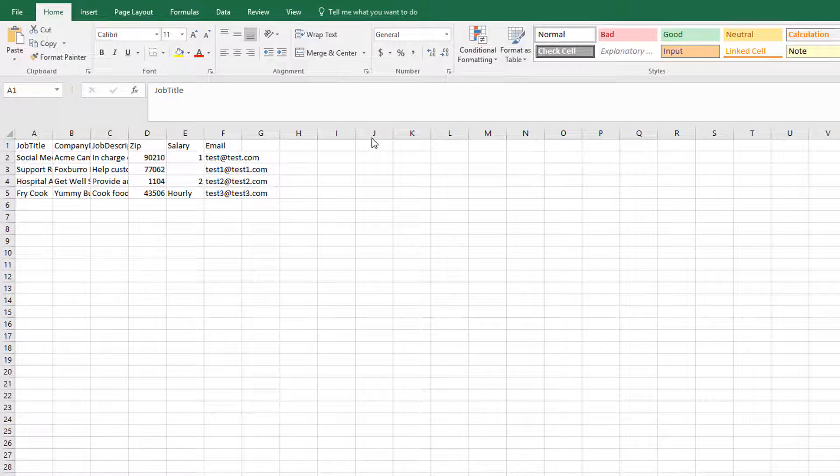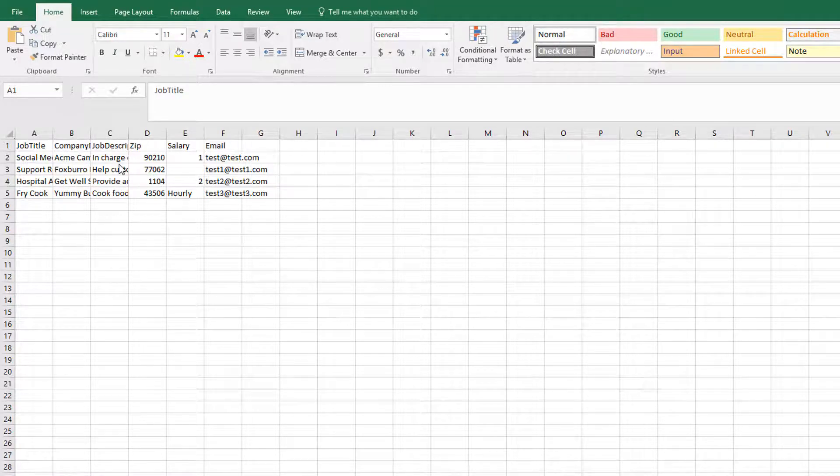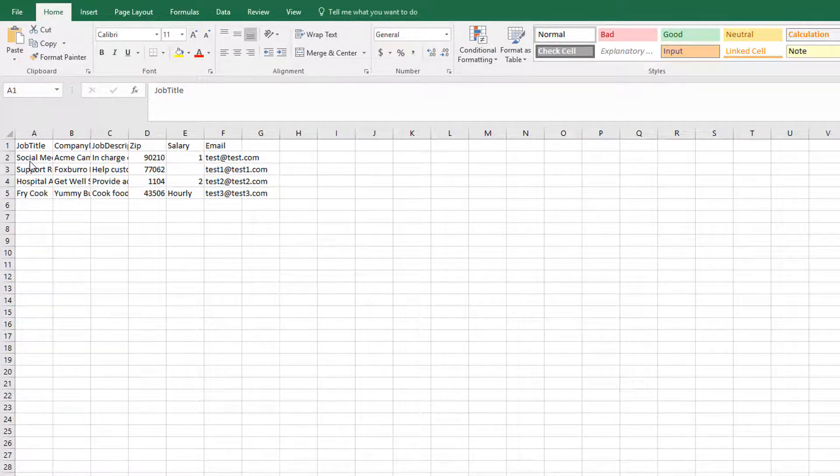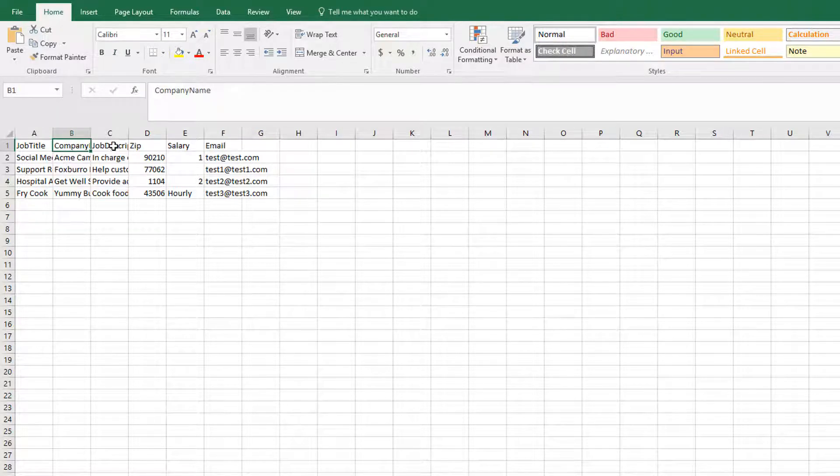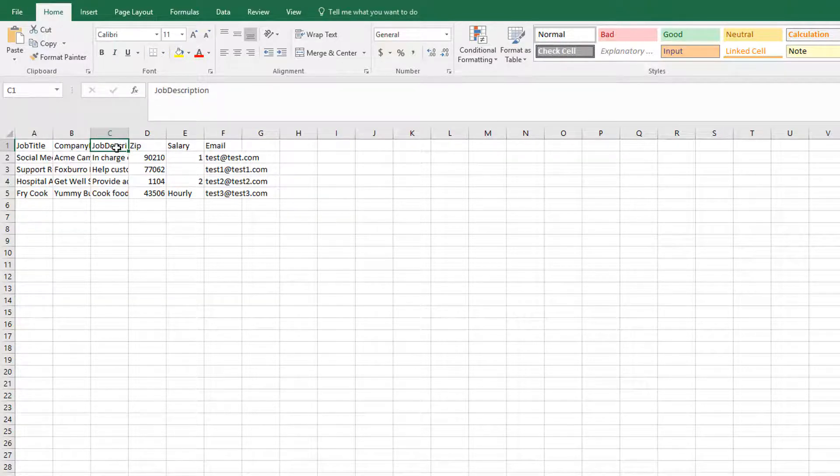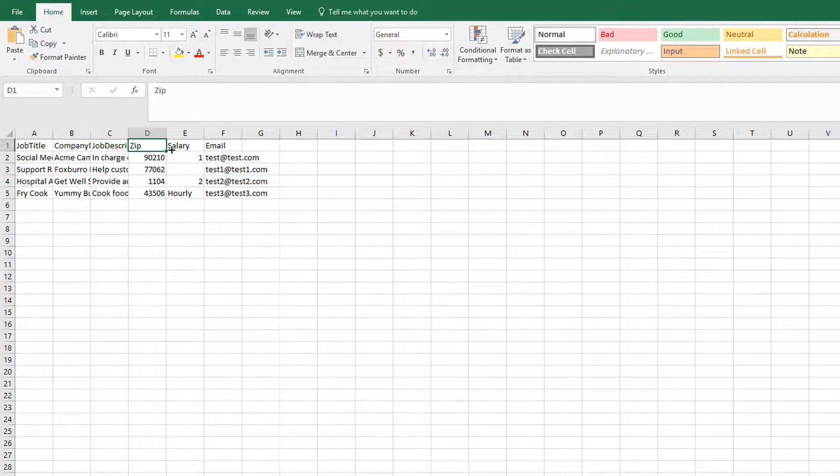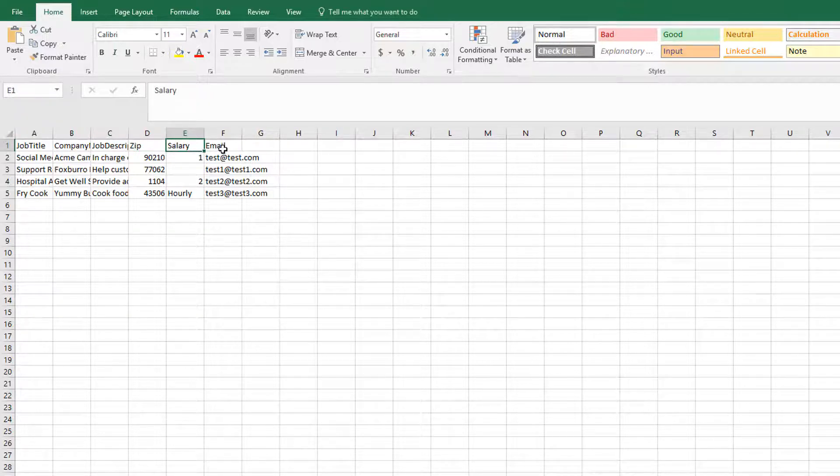I have my Excel list. Here I have a list of a bunch of different jobs. So I have my job title, I have the company name, I have the job description, I have the zip code, the salary, and then the email that's associated with that.